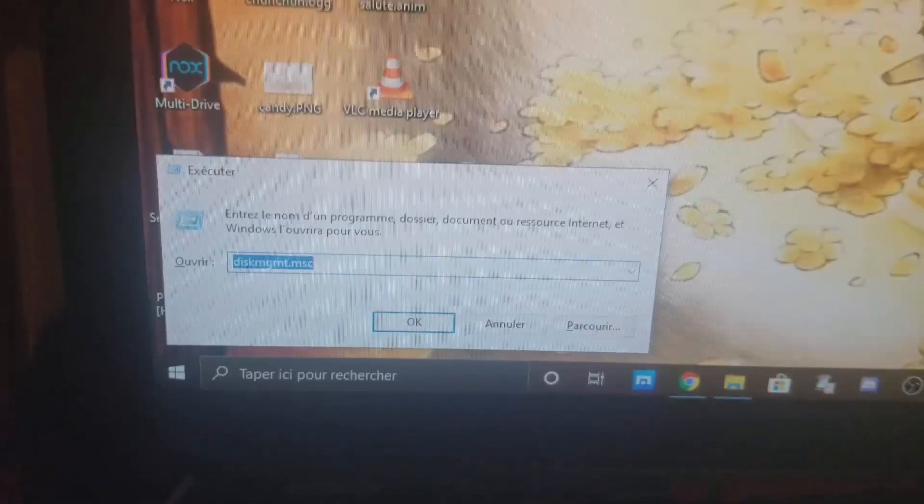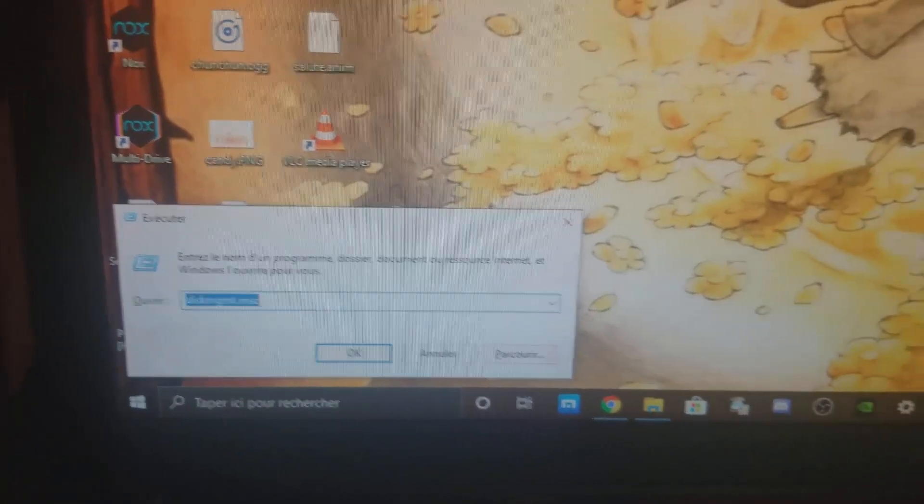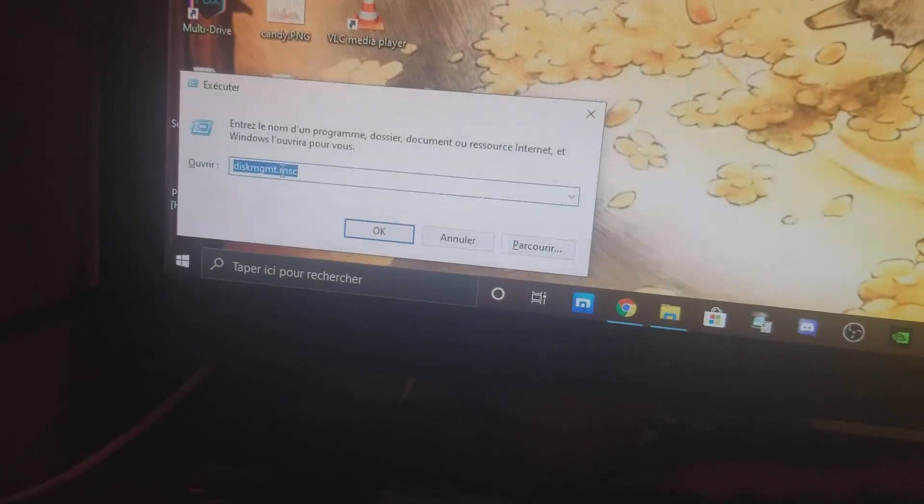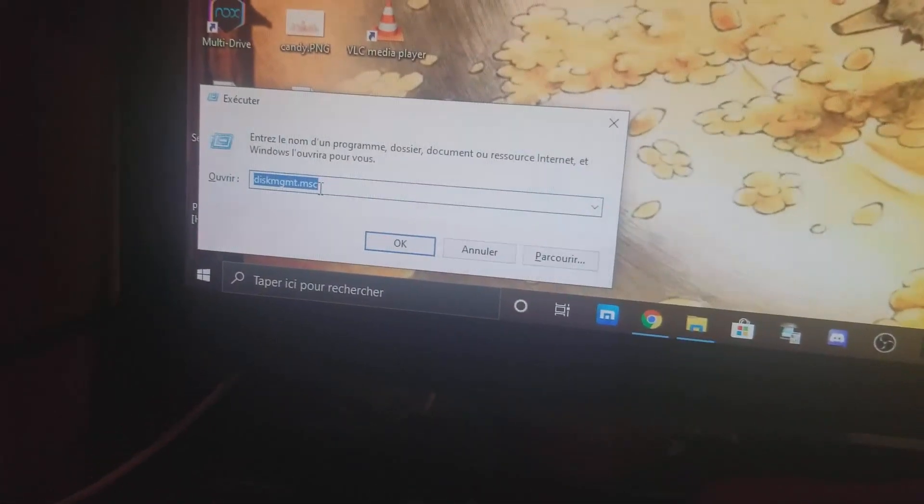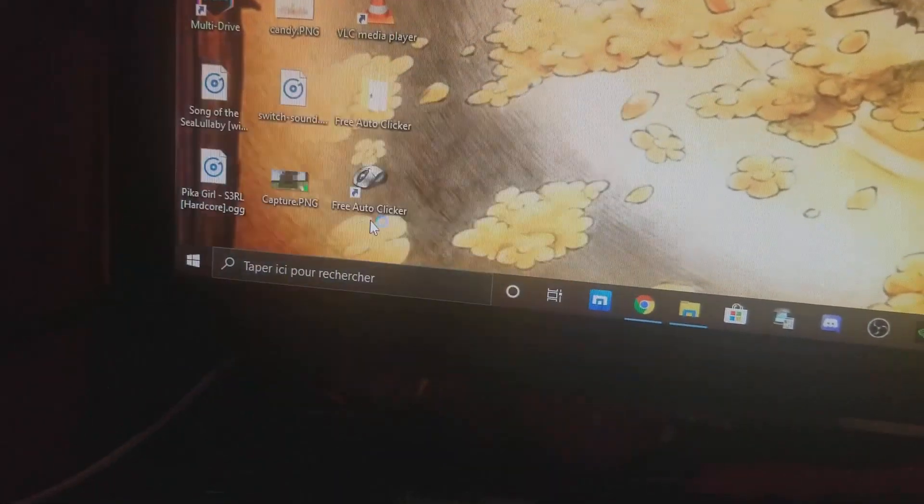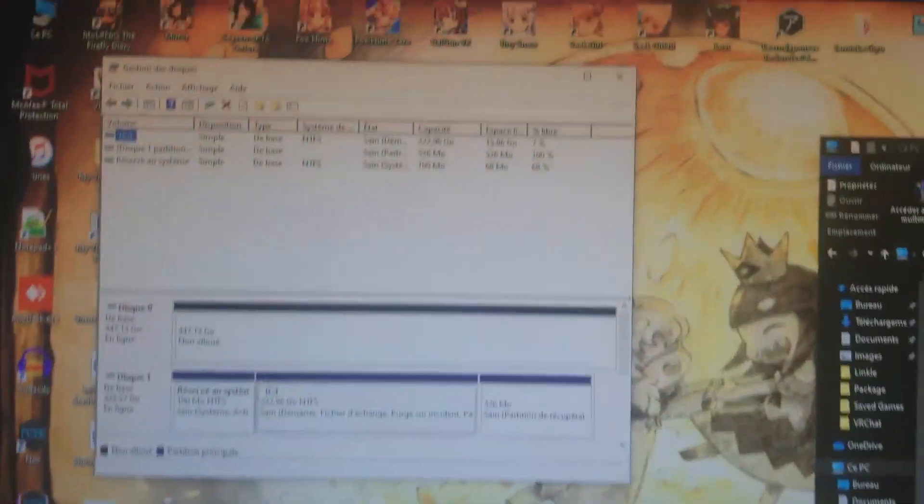You should see that little menu in the search. Write this: mgmt.msc. I already know that because I learned it from my classes.